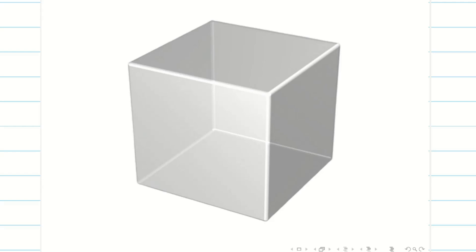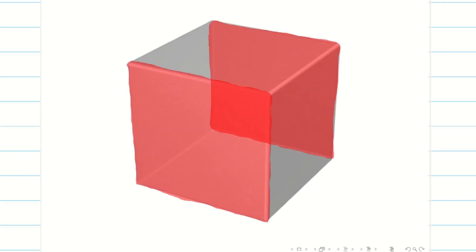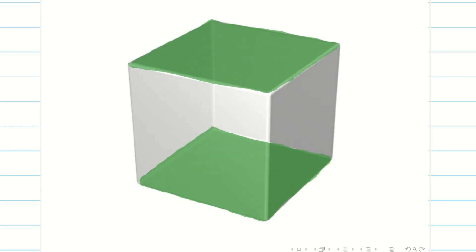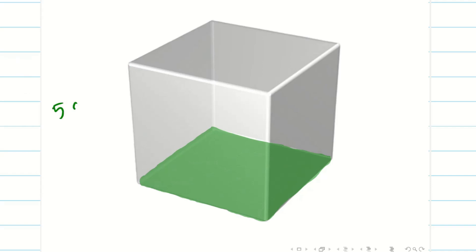Let us visualize the rectangular box. It has six sides: front and back, left and right, and top and bottom. However, according to our question, it is open at the top. So we are going to consider a rectangular box which has five sides: right, left, front, back, and the bottom.